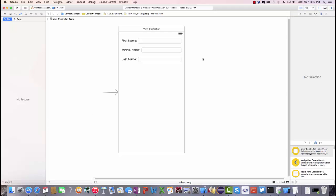This tutorial shows you how to set constraint priorities. I'm looking at a view controller for a contact application and there are three label text field pairs: first name, middle name, last name.